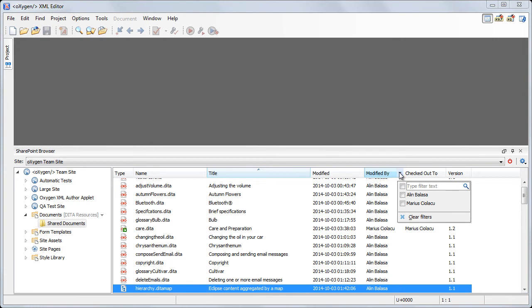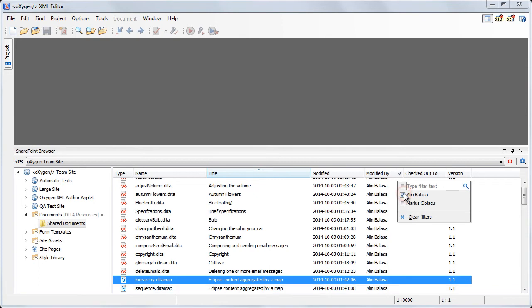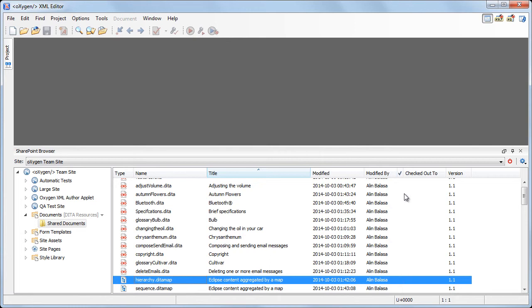Let's suppose that we want to view the properties for a document that we have previously edited. First, we'll filter the modified by column and select the filter corresponding to this username. We now see that the table has fewer items, displaying only the documents that were last modified by this user. However, there are still too many documents displayed.